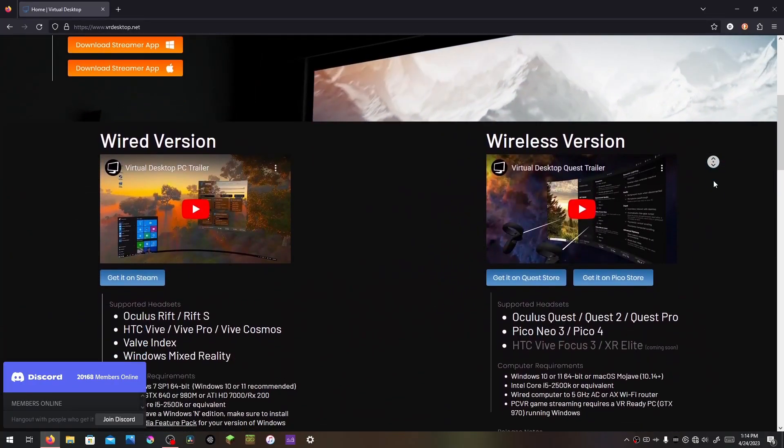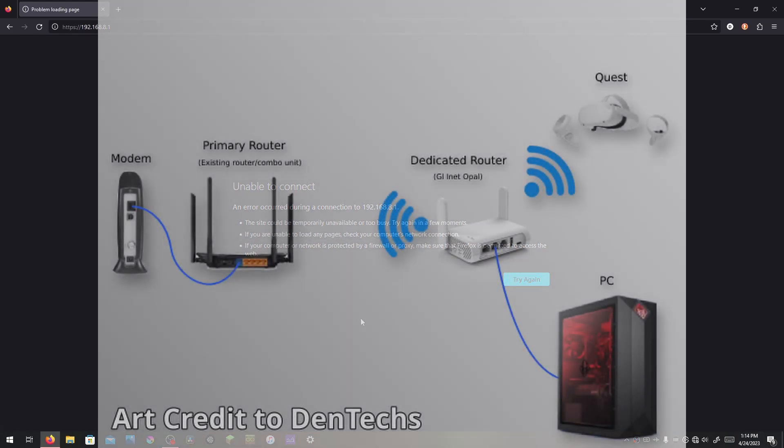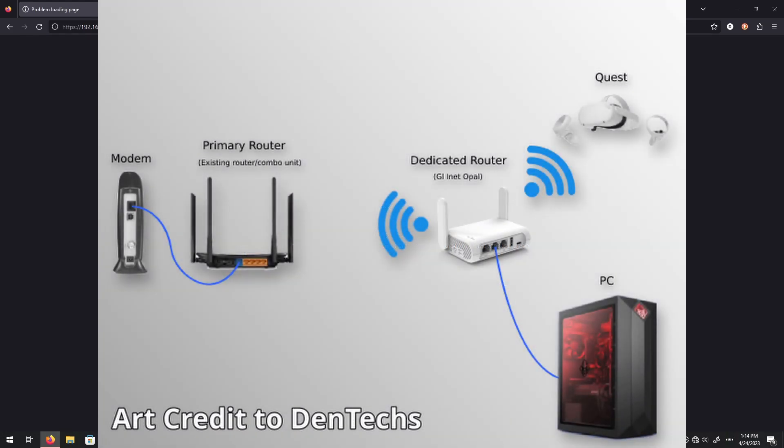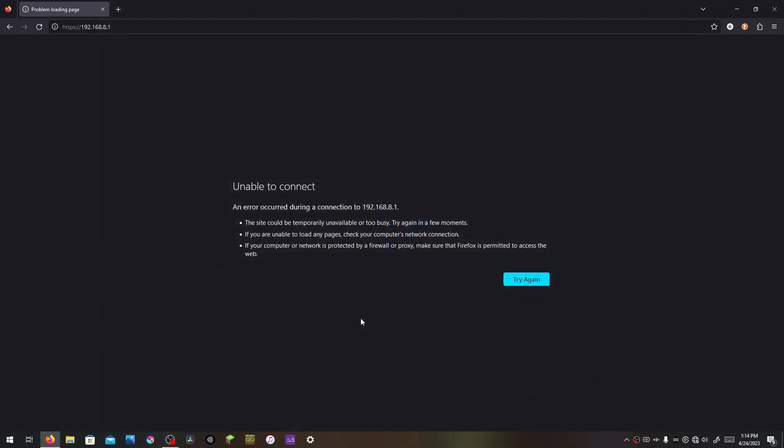I don't typically ask for likes, but if you like this video and find it helpful, please click that thumbs up. It helps the video reach a wider audience, and in this case it means more people will see how easy it is to set up a clean wireless PC VR solution without having to run a long cable from the VR playroom to the home router, as shown in this diagram by Dentex. Without further ado, let's get cracking.